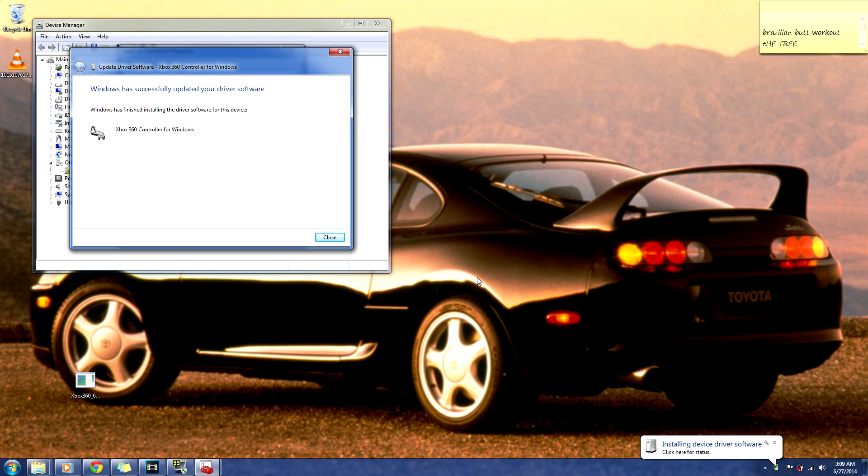Your Xbox 360 Mad Catz controller should now be installed. You should see a light, and it will be lit up on player one on the Mad Catz controller. That's all you need to do.